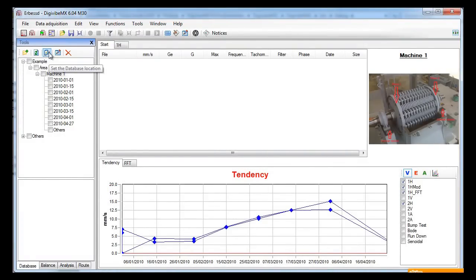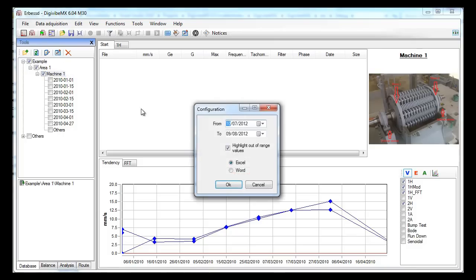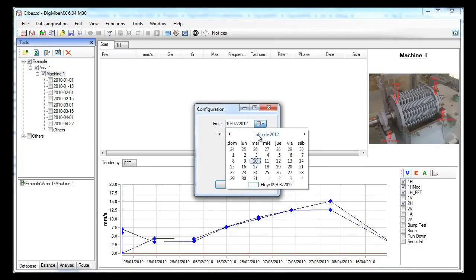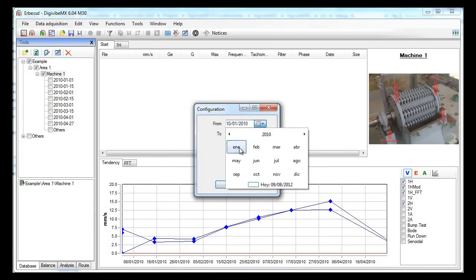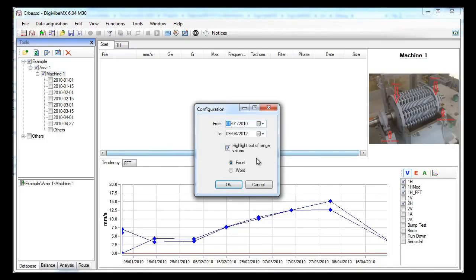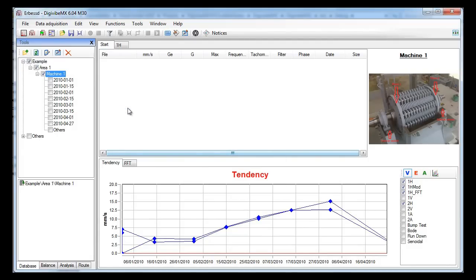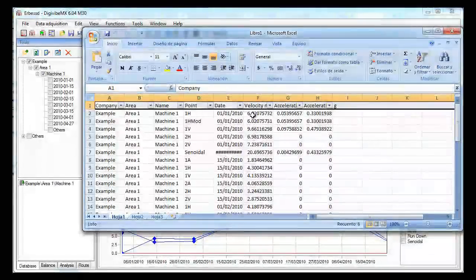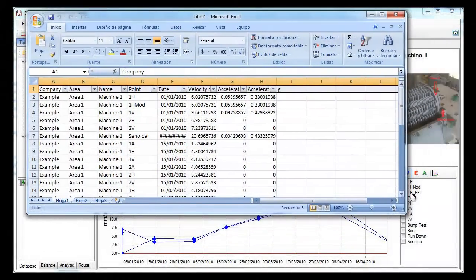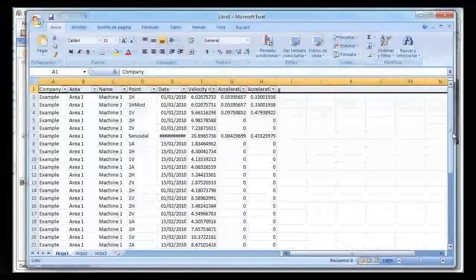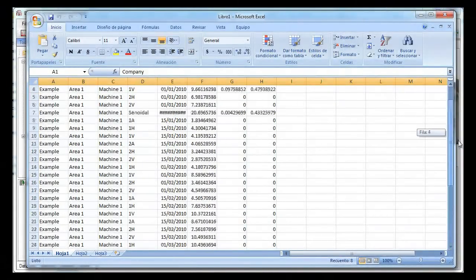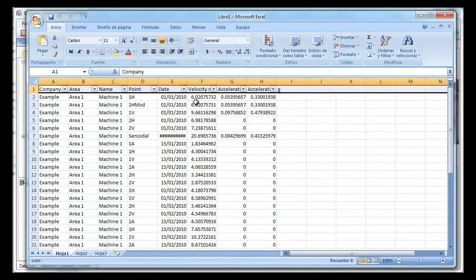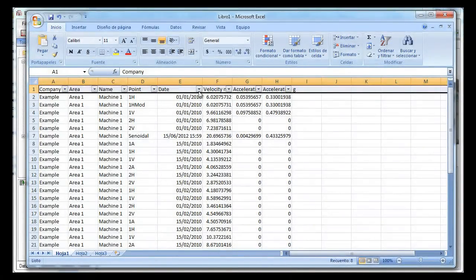If you ever want to print a report of many signals or machines, you can always check the folders and generate a report. Choose your date range and it will be printed in an excel file with all the values of velocity, acceleration and acceleration envelope. You will also have a filter to hide the unnecessary information.